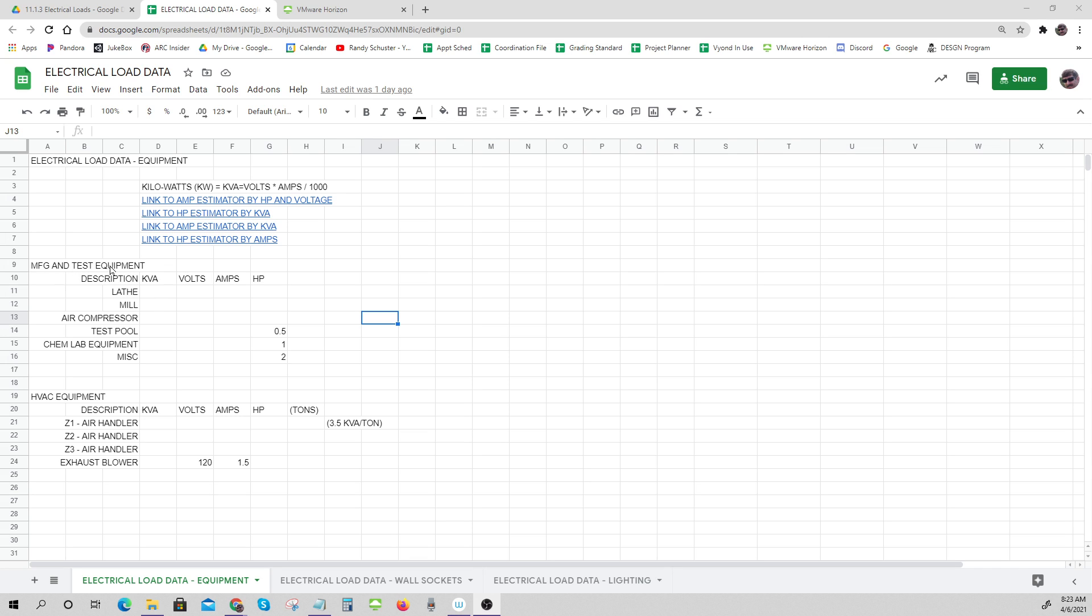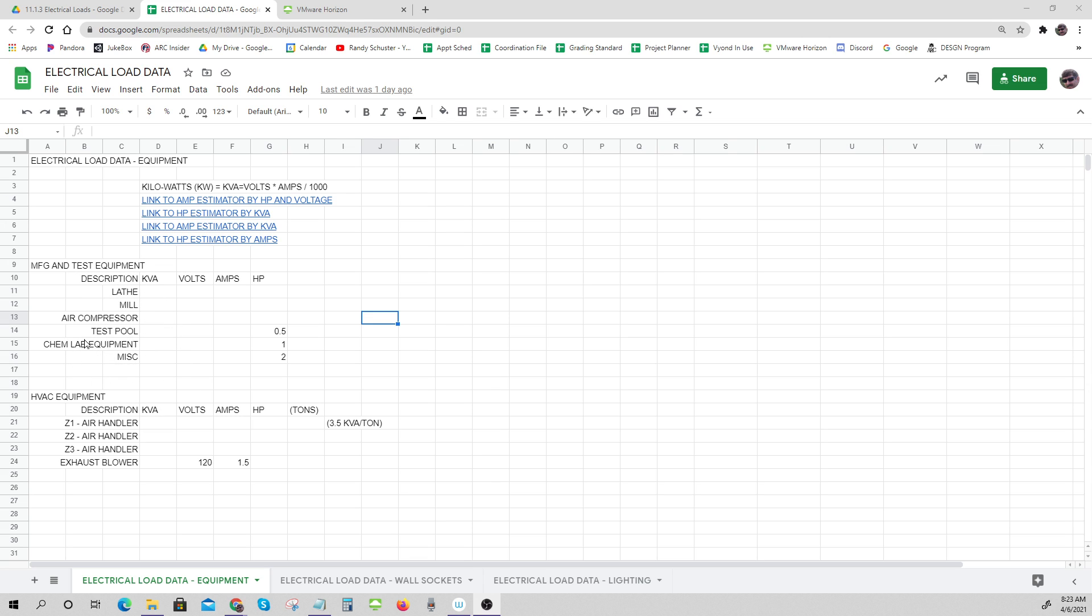In our manufacturing, we have a test area, we have equipment. We've got some lathes, some mills, some air compressors. There's a test pool, there's chem lab equipment, there's miscellaneous equipment. And there's HVAC equipment that is also a big energy draw. We have an air handler for zone one, zone two, zone three, and then we've got exhaust blowers for some of these pieces of equipment.